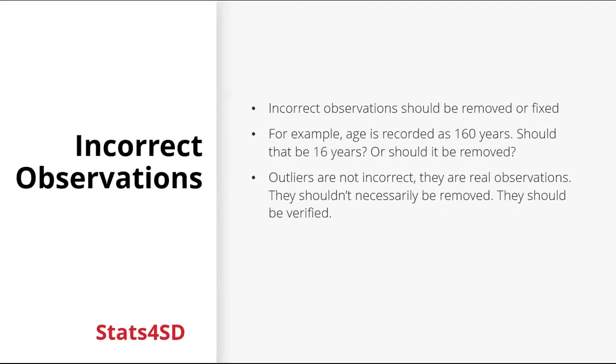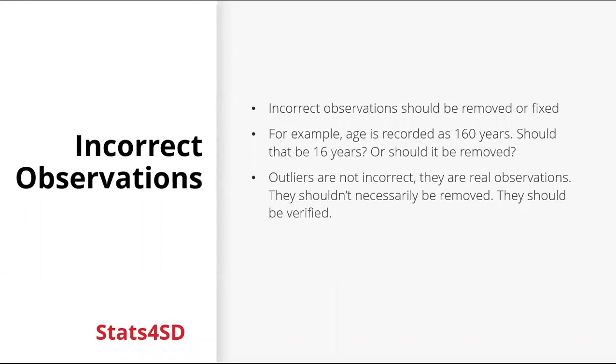Incorrect observations should be removed or fixed. For example, if an age was recorded as 160 years, should that be 16 years or should it be removed. And outliers as well. They're not incorrect observations. They are real observations. They shouldn't necessarily be removed, but they should be verified.